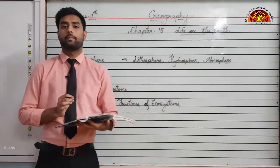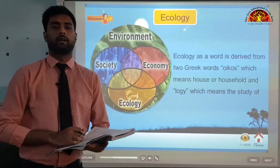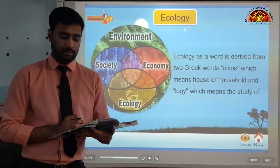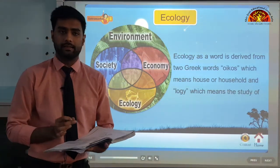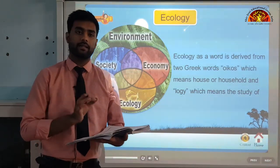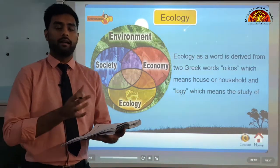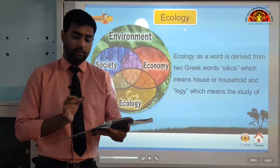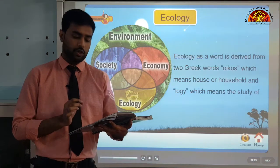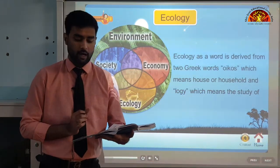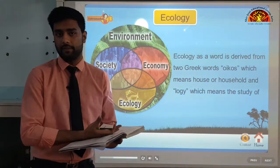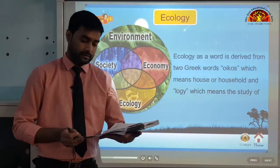Now let us move on to our next topic, that is ecology and how it defines our ecosystem. You have been reading about ecological and environmental problems in newspapers and magazines. The environment is made up of abiotic and biotic components. Abiotic components are non-living and biotic are living. There is a very delicate balance between them in nature.